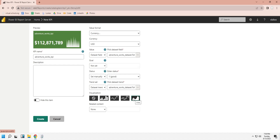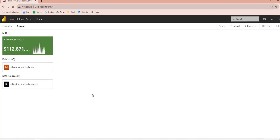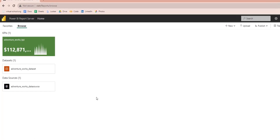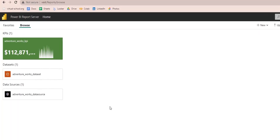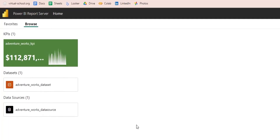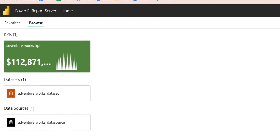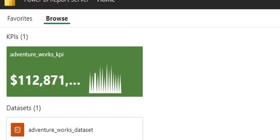Click on the Create button to create the KPI. Our KPI is now ready. Thanks for watching. We hope you liked our tutorial. Don't forget to like and subscribe for more tutorials and updates.